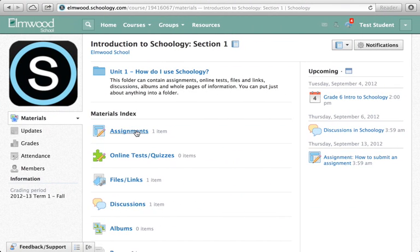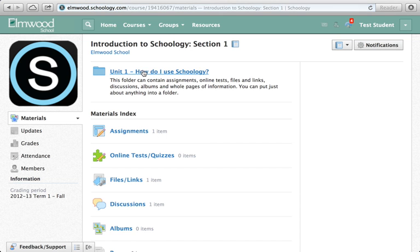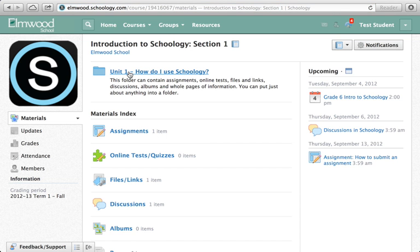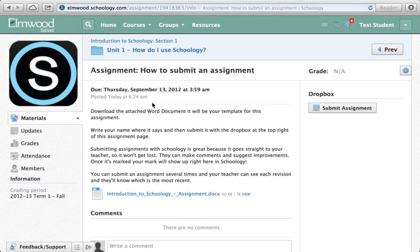To complete and hand in an assignment, go into assignments, or if your teacher has set things up into folders, go into the folder where the assignment is and click on it and read through the instructions.